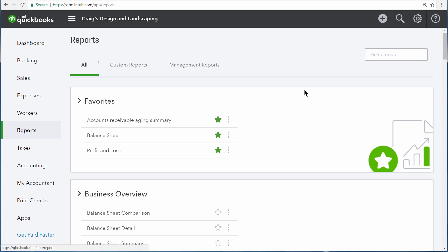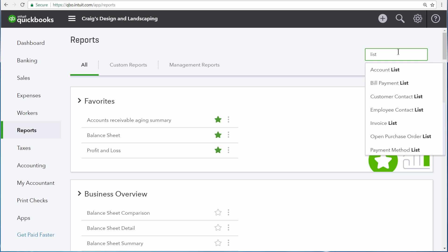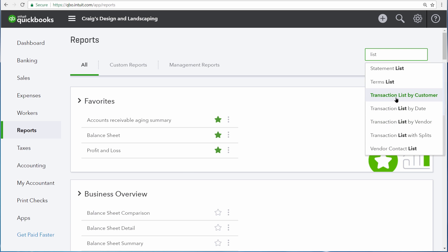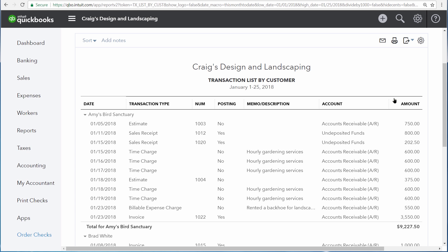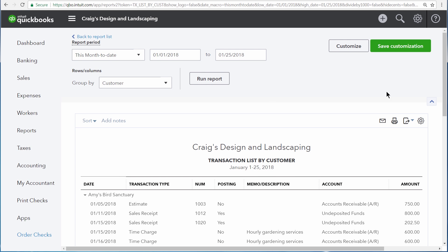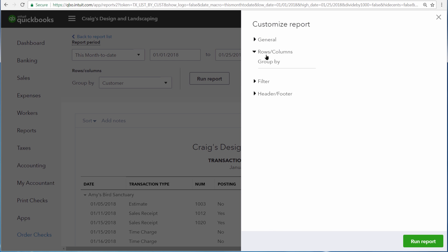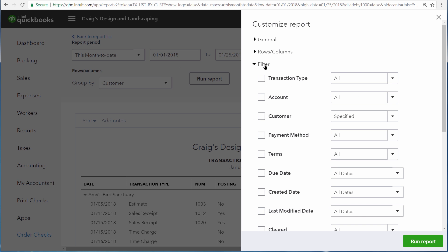List reports are used for more than just looking up information about the people and things that you do business with. It can also be used to look up transactions, such as the invoice list or any of these transaction lists. Reports like these can be used to help you find transactions that you wouldn't otherwise be able to find. And you can also customize them to narrow them down even further by changing the date range or changing the columns and also applying various filters.